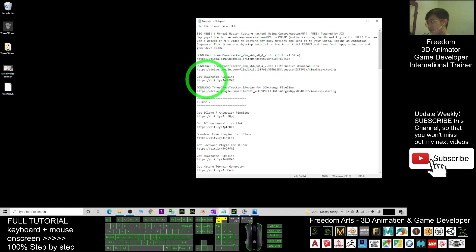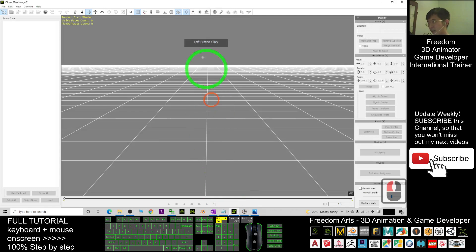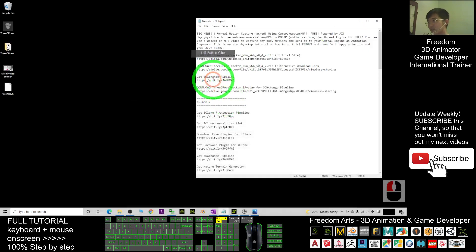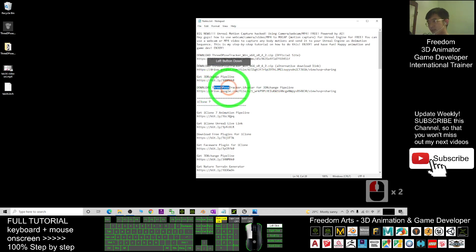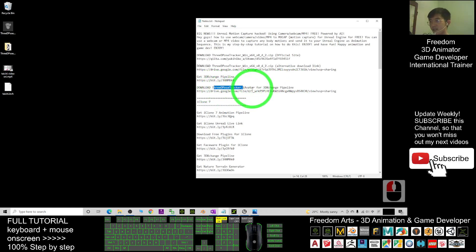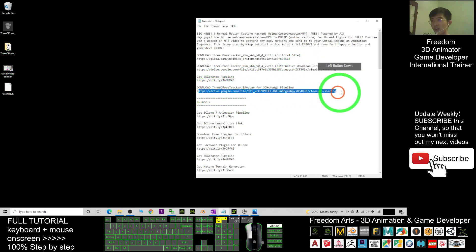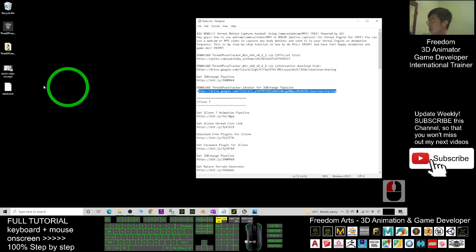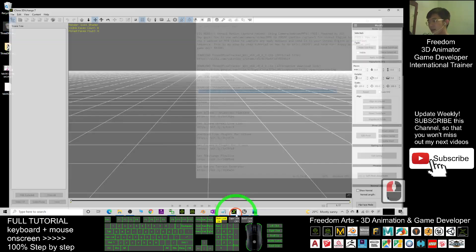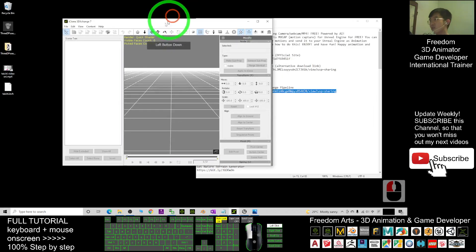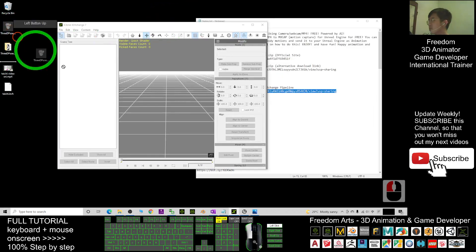Next, you have to download the '3D Pose Tracker dot iAvatar' file. This is the iAvatar file — I've already given you the download link on Google Drive. Once you download it, you'll get the iAvatar file. Drag the iAvatar into 3D Exchange — just drag it in.